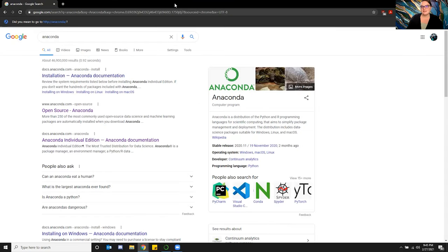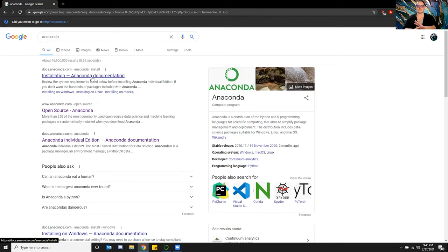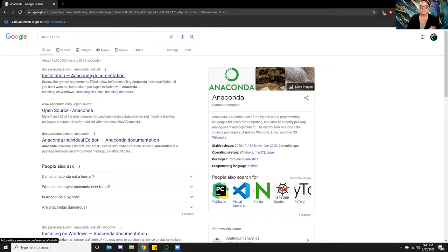We're going to go over how to set up a random name generator — and what I mean by random name generator is not generating a new name, but a random name picker. The first thing I like to do is make sure that I have the environment set up.